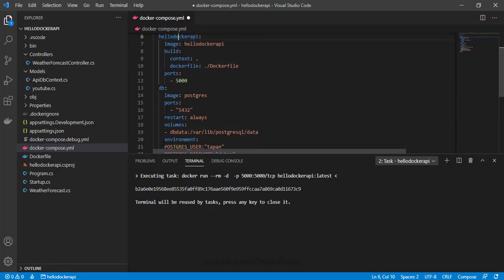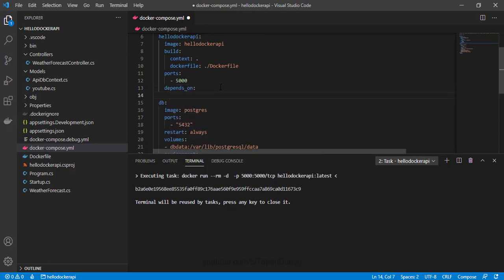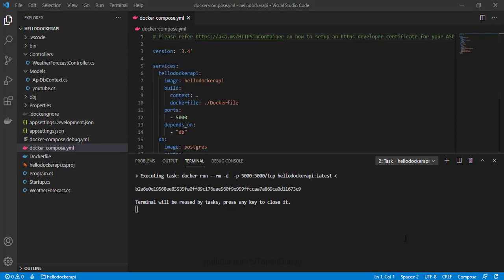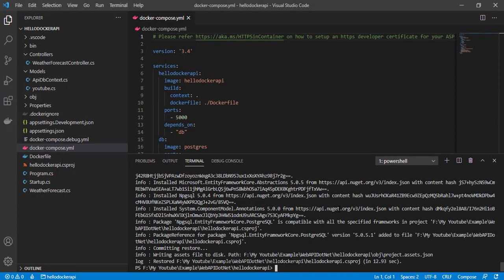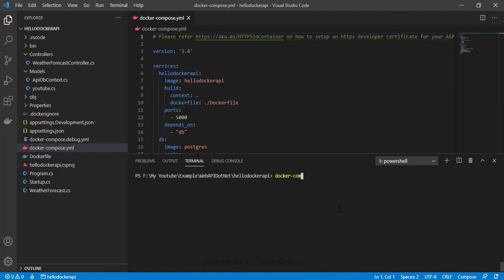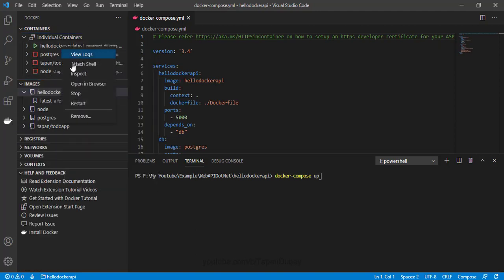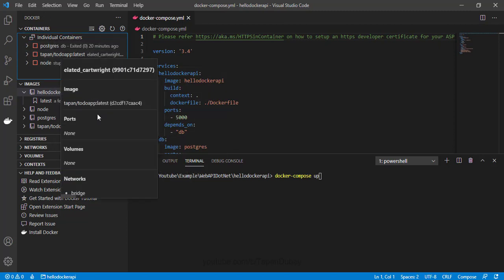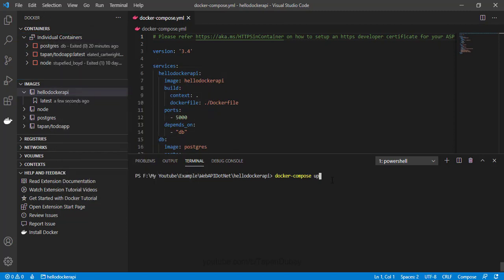Let me add the keyword 'depends_on' and then give my PostgreSQL service name, which is 'db'. Now in the terminal window I can run the command 'docker compose up' — this will build a new image and create new containers. Let me stop the existing containers and then run docker compose up.